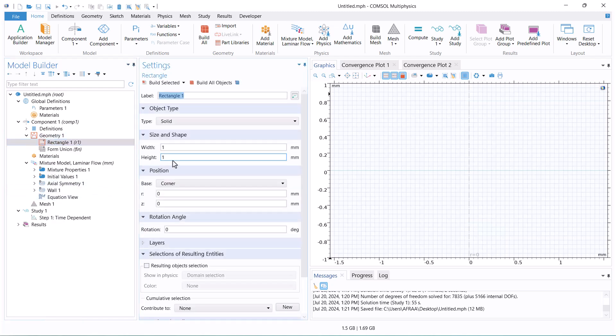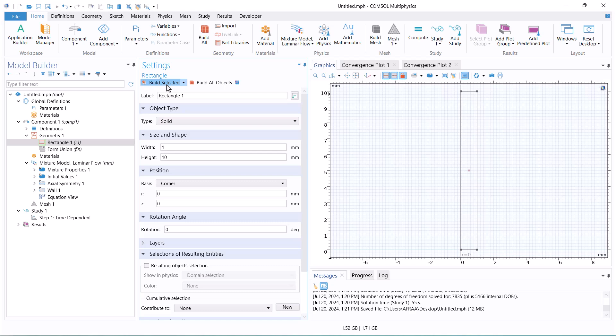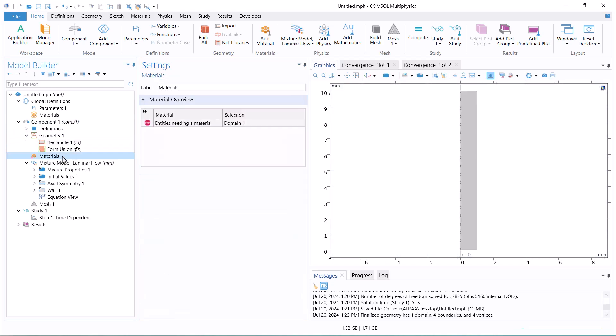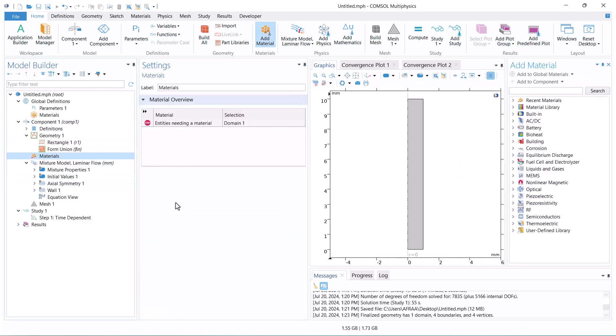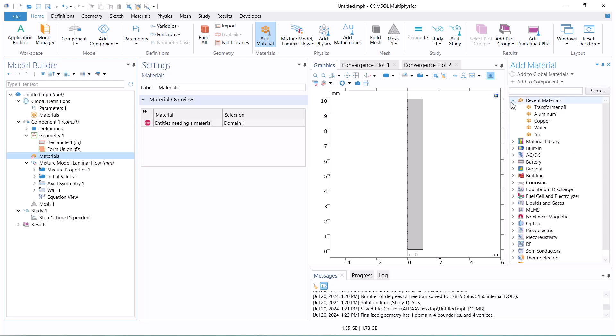The height of the pipeline is 10mm and the radius is 1mm. We select Water in the Material section because it is the continuous phase.